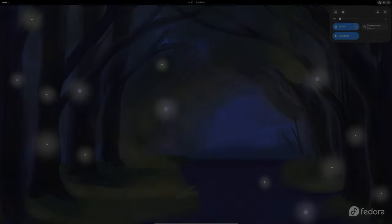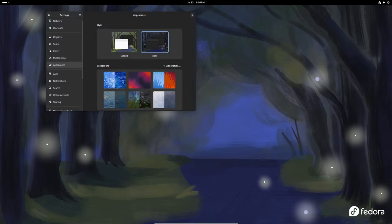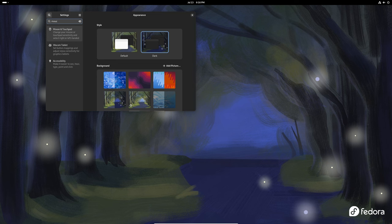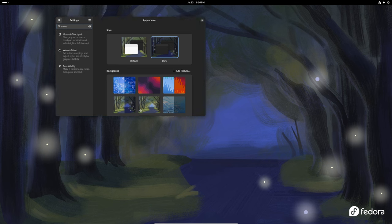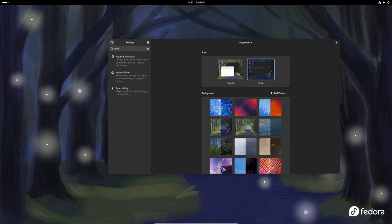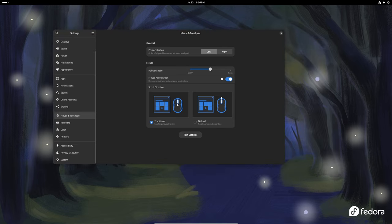The GNOME control center is where you manage all your system settings. Here are some notable updates. The mouse page in the mouse and touchpad panel has been updated. Now the mouse test click indicator no longer responds to middle clicks, which helps in avoiding accidental clicks and improves usability.